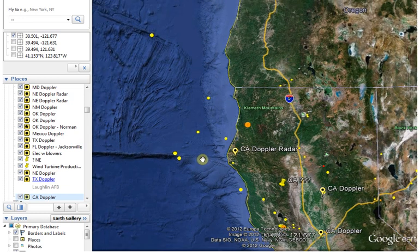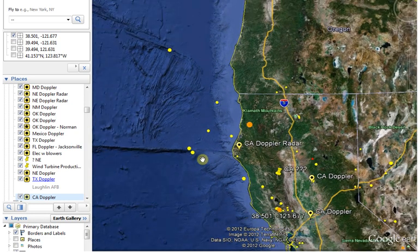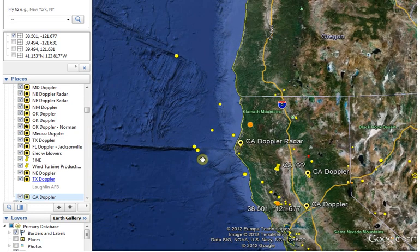So anyway, there you have it. I just wanted to show you a little bit more on the earthquake while we had the data. God bless you. Have a good evening.